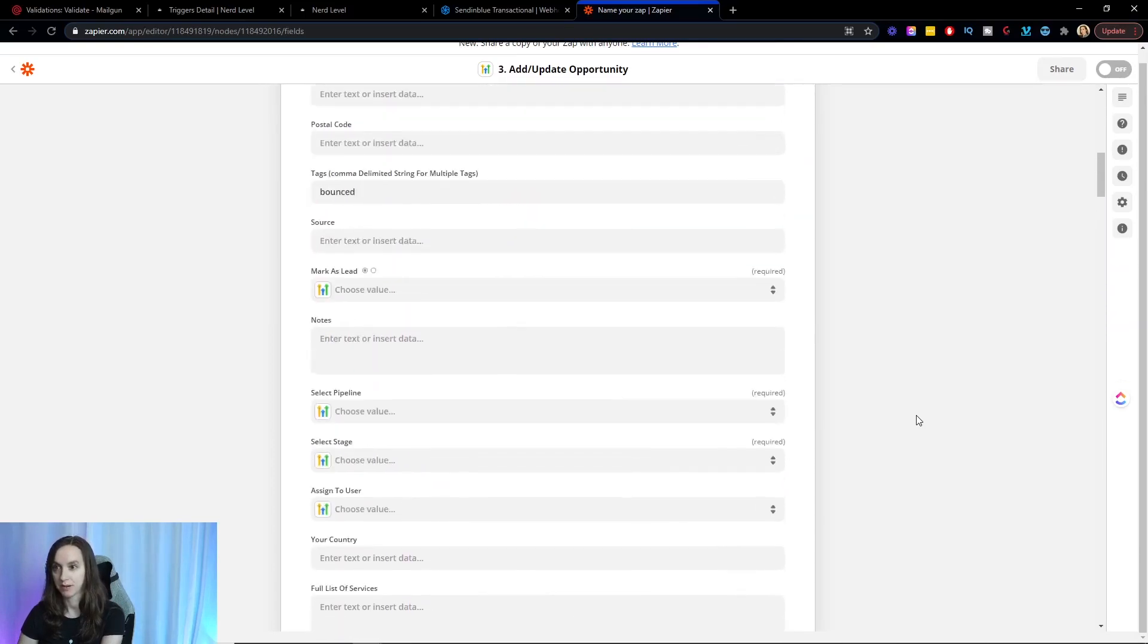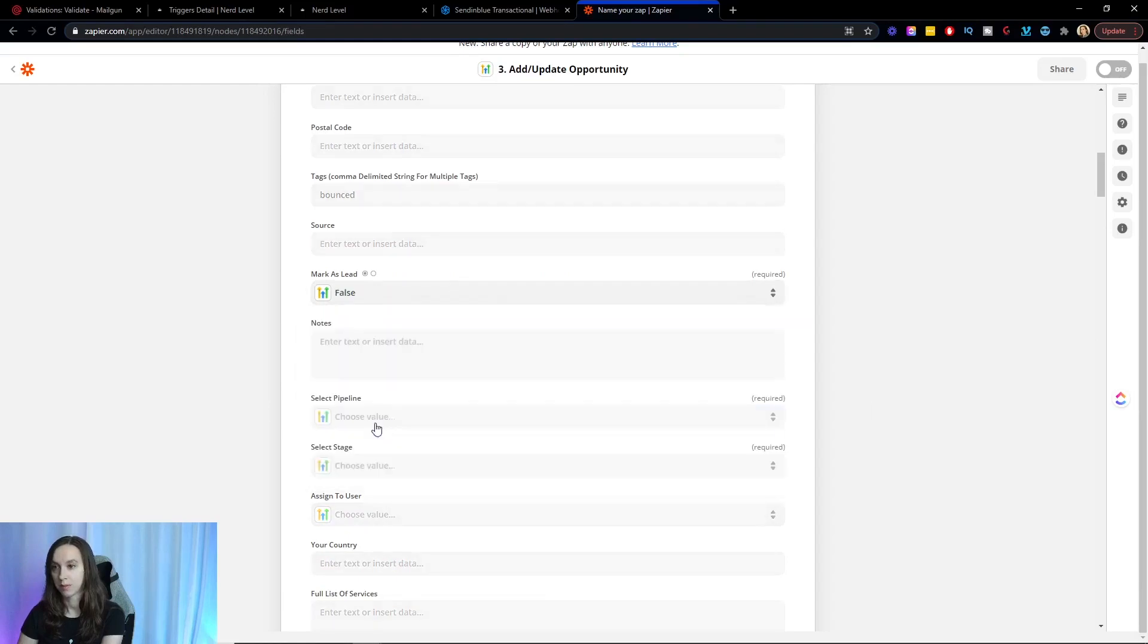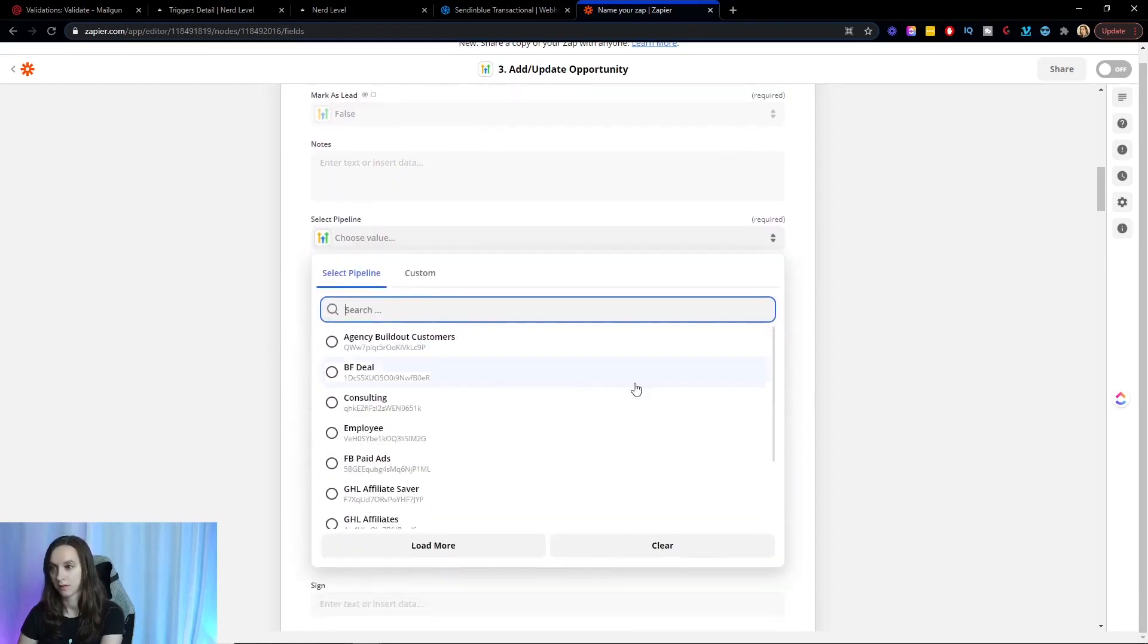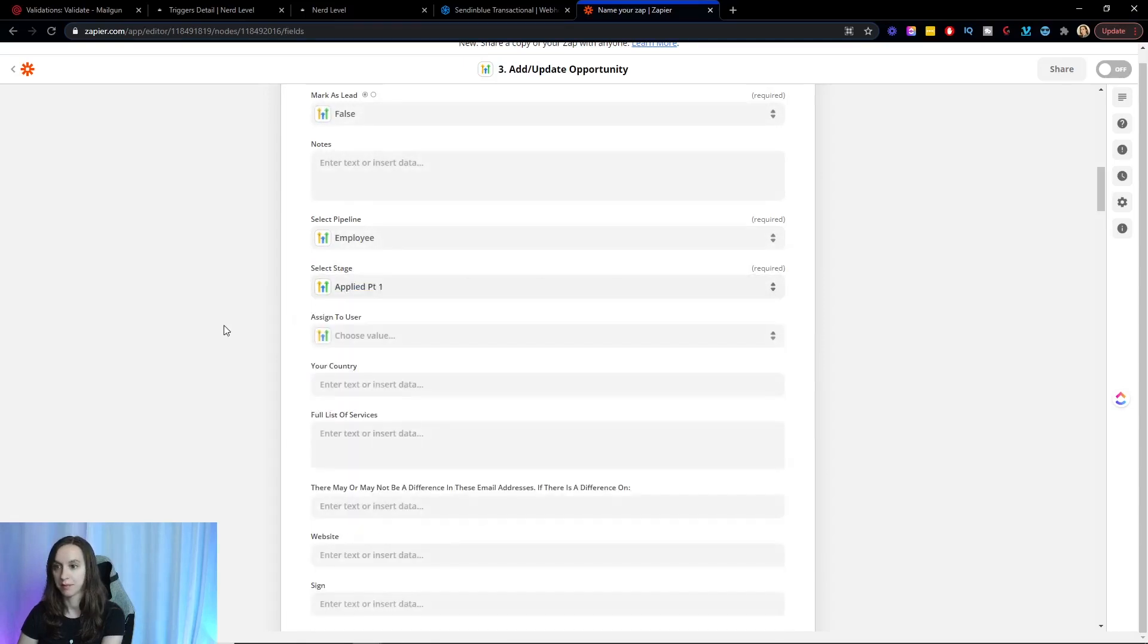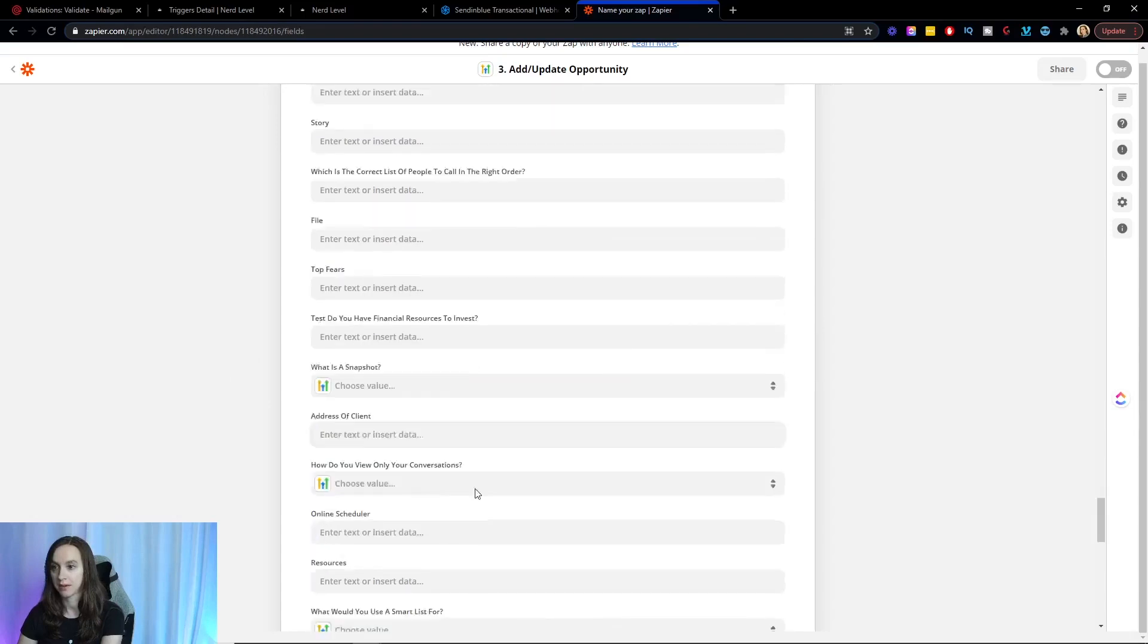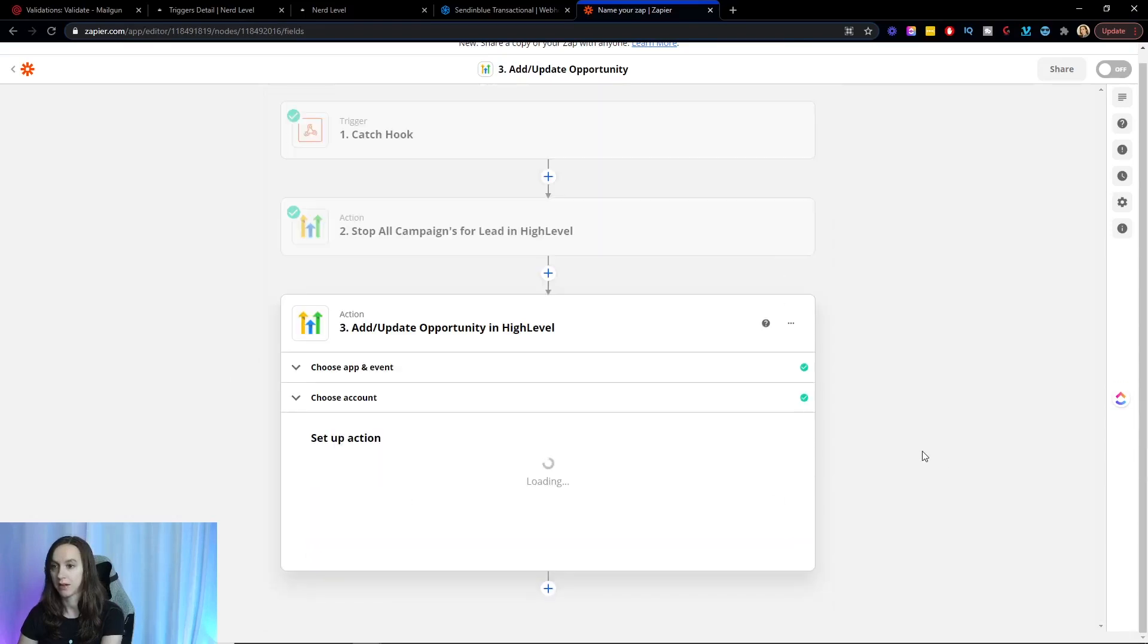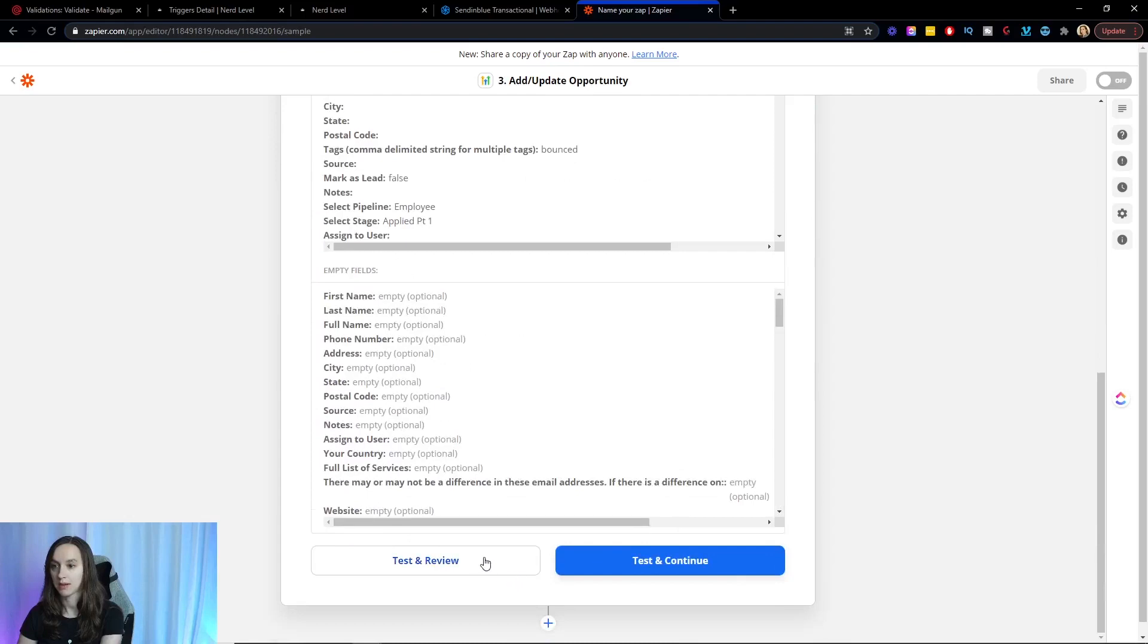And I forgot to mark it as a lead. So I'm not going to mark it as a lead. And then you can just choose like your lead pipeline or whatever. And then we're going to go ahead and click continue. And go ahead and test and review here.